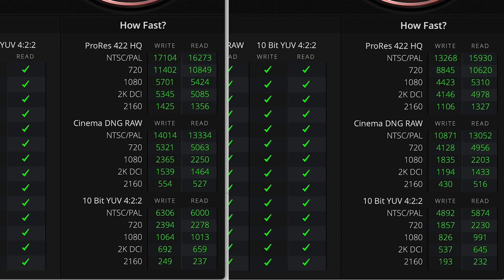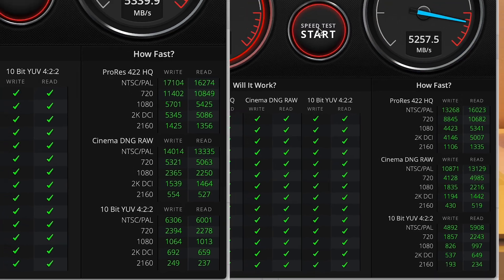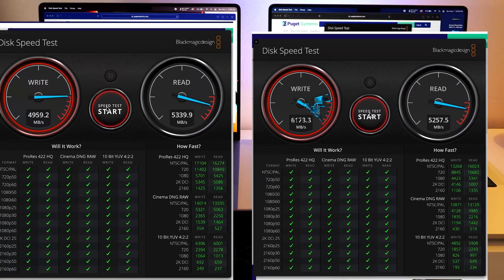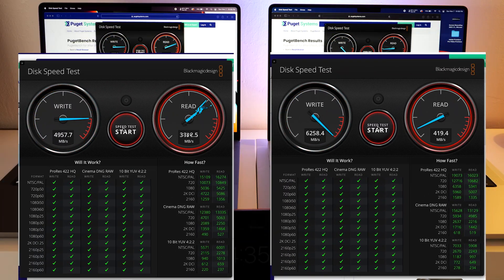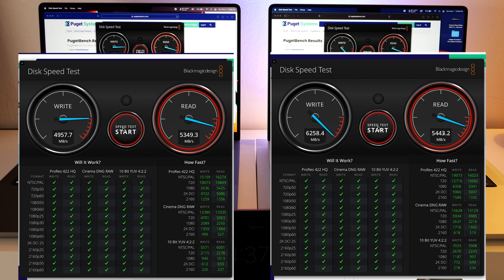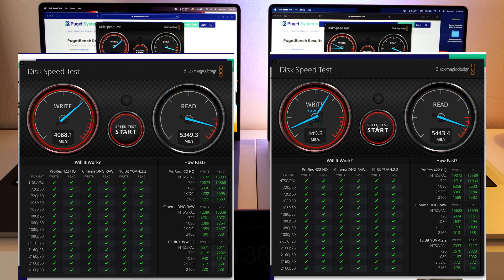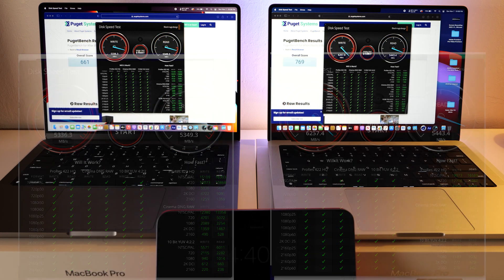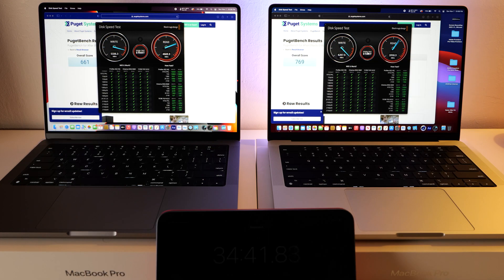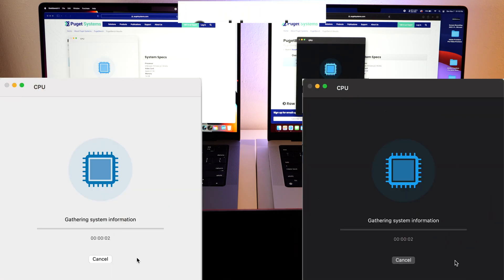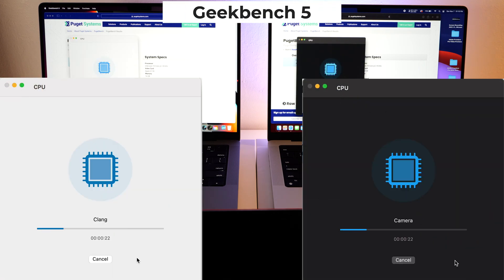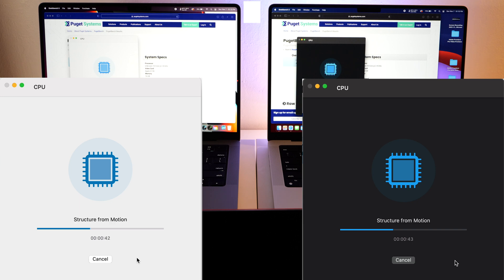Alright, so the Blackmagic tests kind of showed us what we figured would happen. The Max with its extra cores and RAM definitely boosted up the numbers in some aspects. So now we've got a trial version of Geekbench, let's open that up and get some numbers from Geekbench.